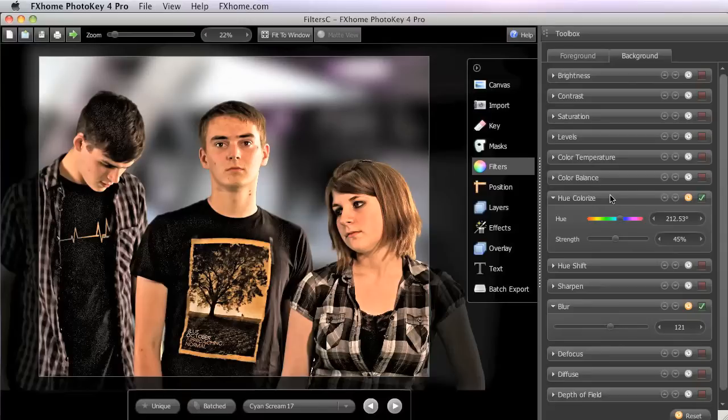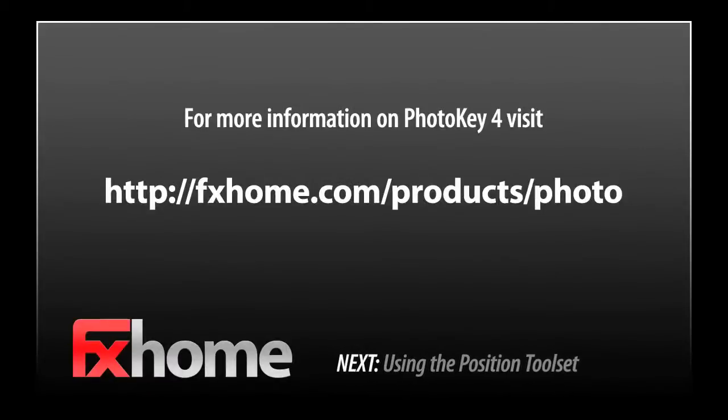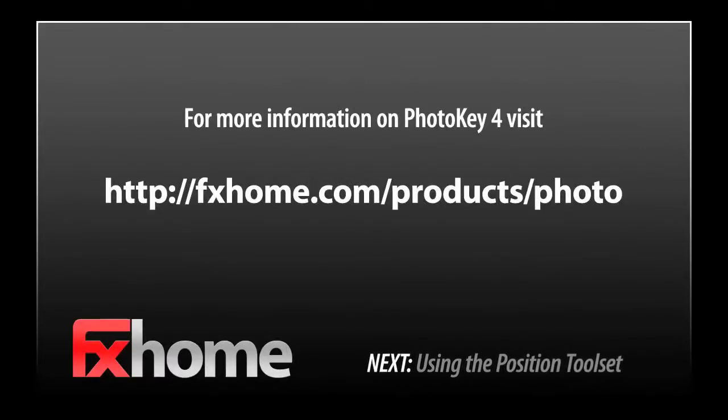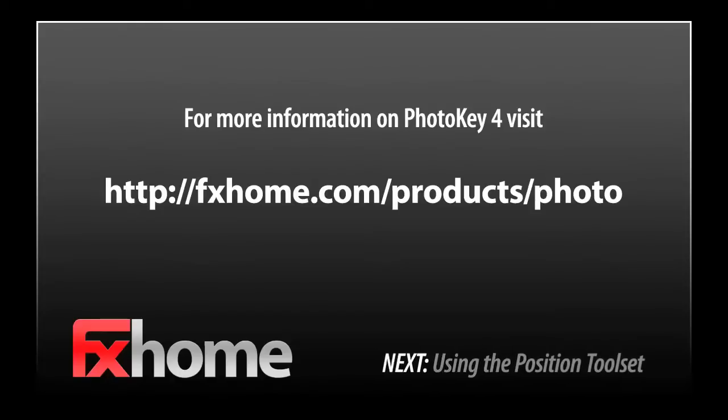Well, this video concludes our examination of the filters toolset. Next we will look at using the position toolset to fine tune the scale, rotation, and position of your foreground and background layers.